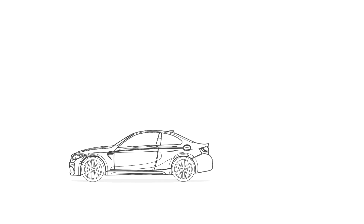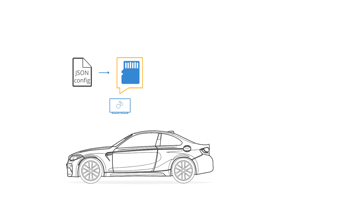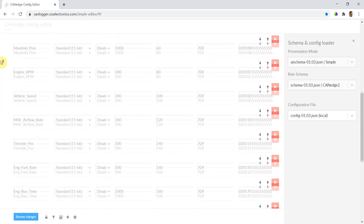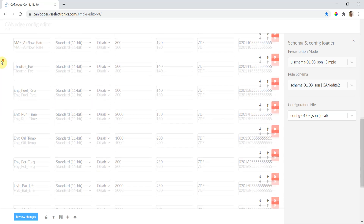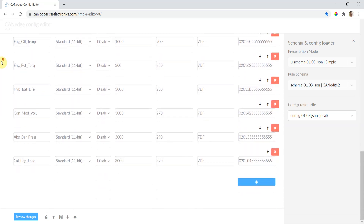To log OBD2 data involves three simple steps. First, add our plug-and-play OBD2 configuration file to the CAN Edge SD card. This will make the CAN Edge transmit a predefined list of OBD2 PID requests.